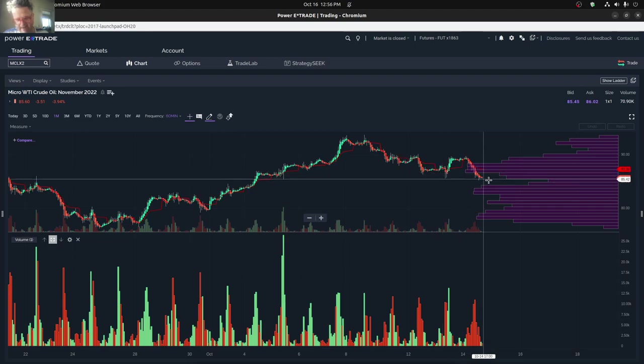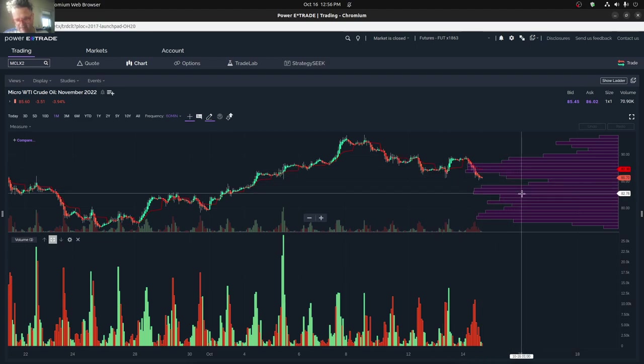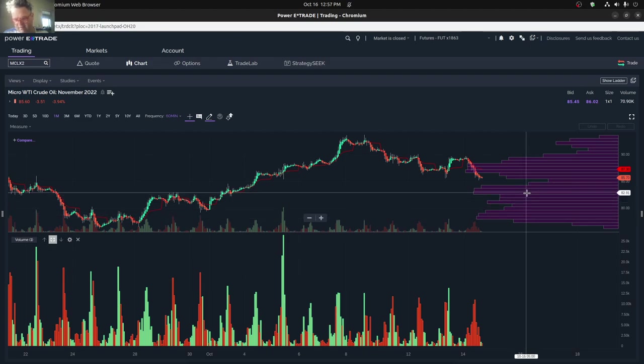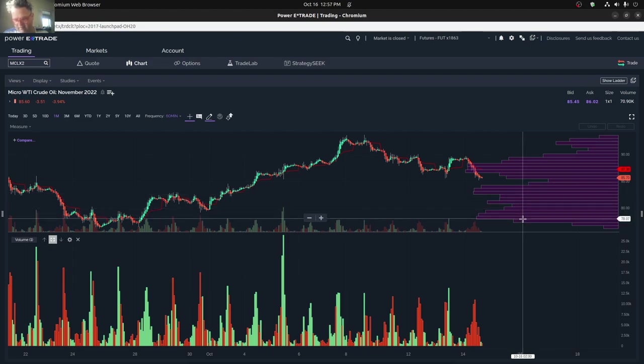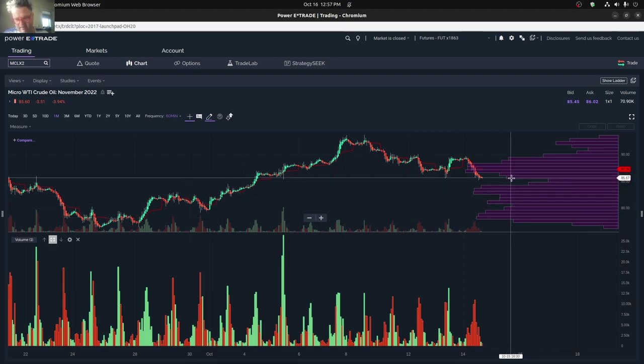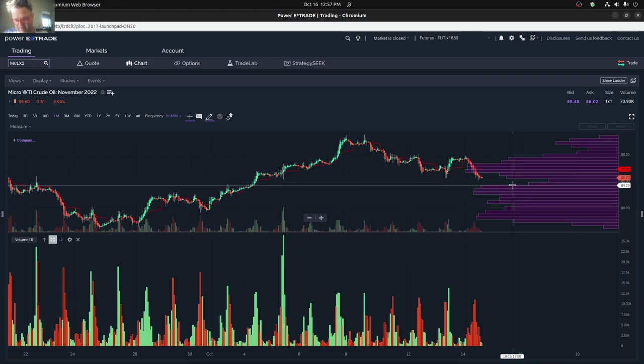And you can see that there are some other levels here that we've had. So there's a level here around $82, and then another level around $78. So it looks like we're getting a level of support here off of $84, $85.